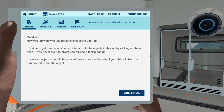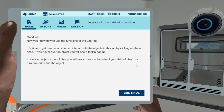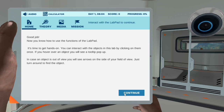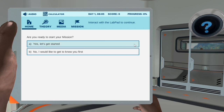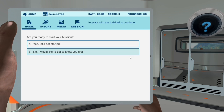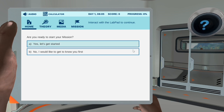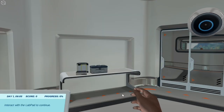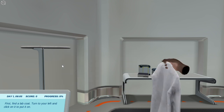It's time to get hands-on. You can interact with the objects in this lab by clicking on them once. If you hover over an object, you will see a tooltip pop-up. In case an object is out of view, you will see arrows on the side of your field of view — just turn around to find the object. Are you ready to start your mission? Option A: Yes, let's get started. Option B: No, I would like to get to know you first. Then let's get started with your first mission. First, find a lab coat — turn to your left and click on it to put it on.